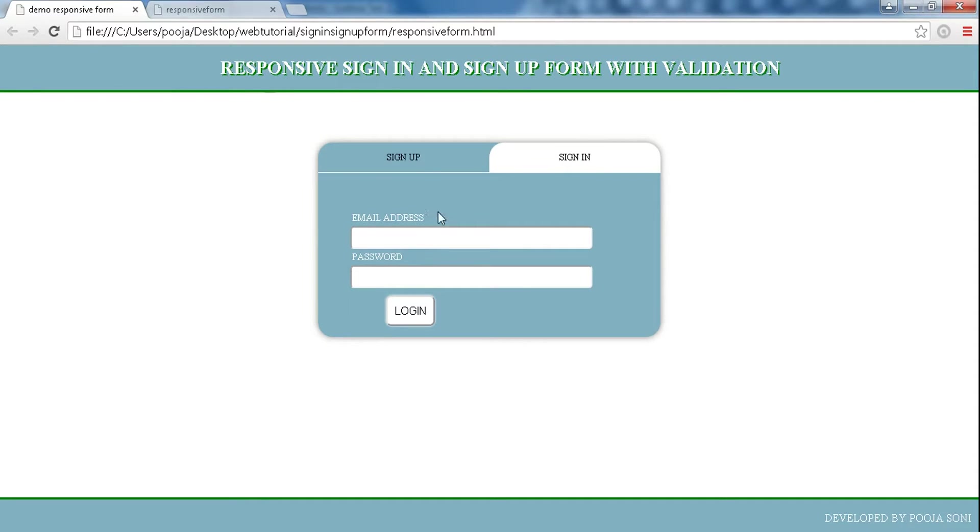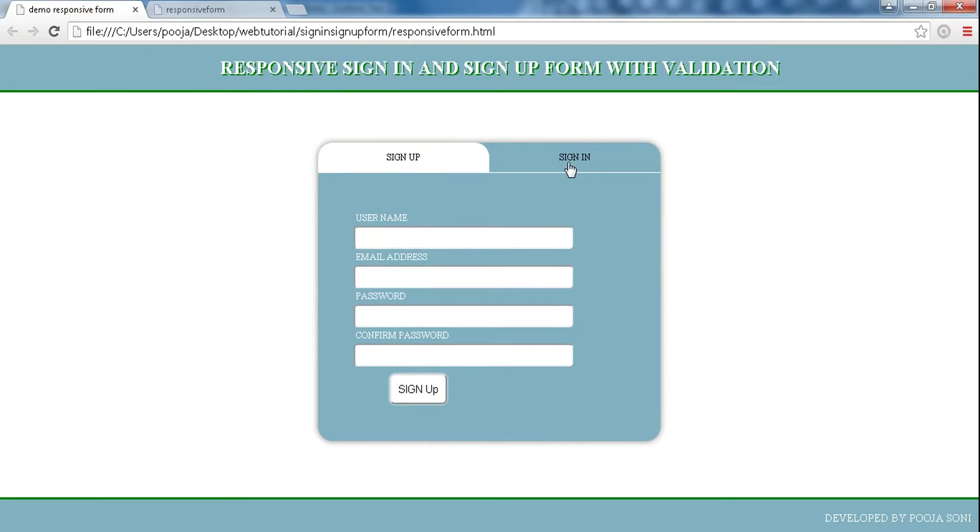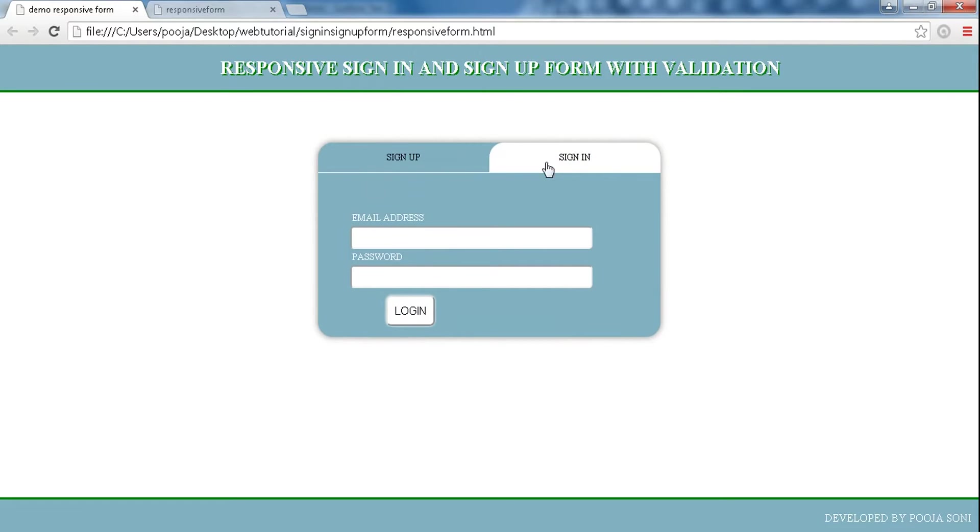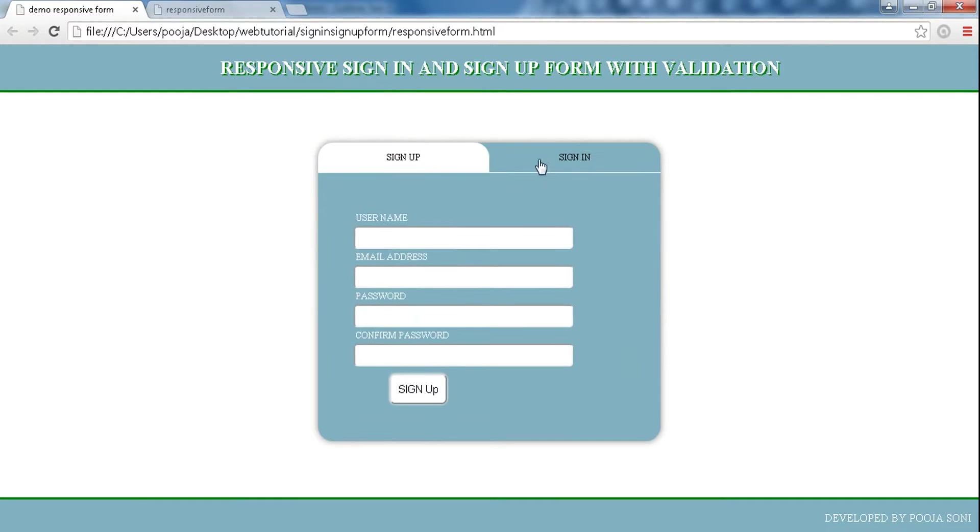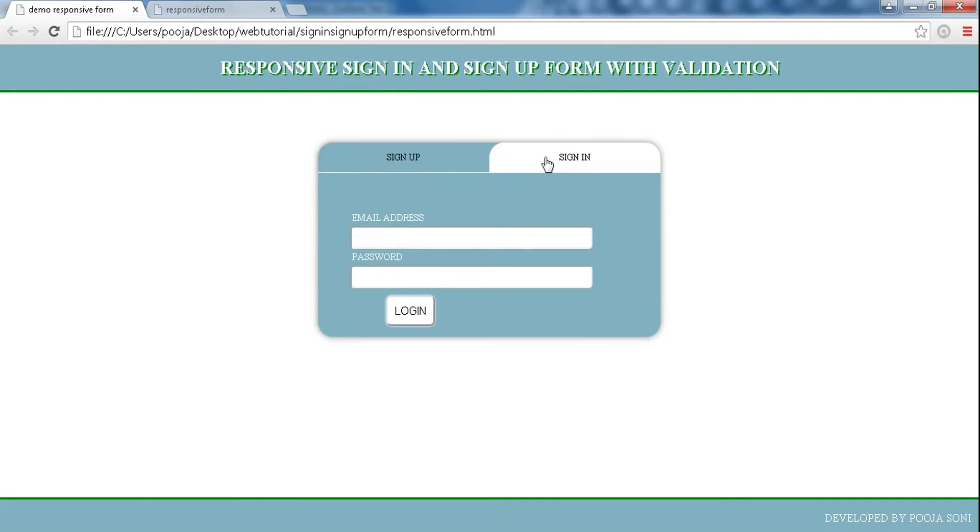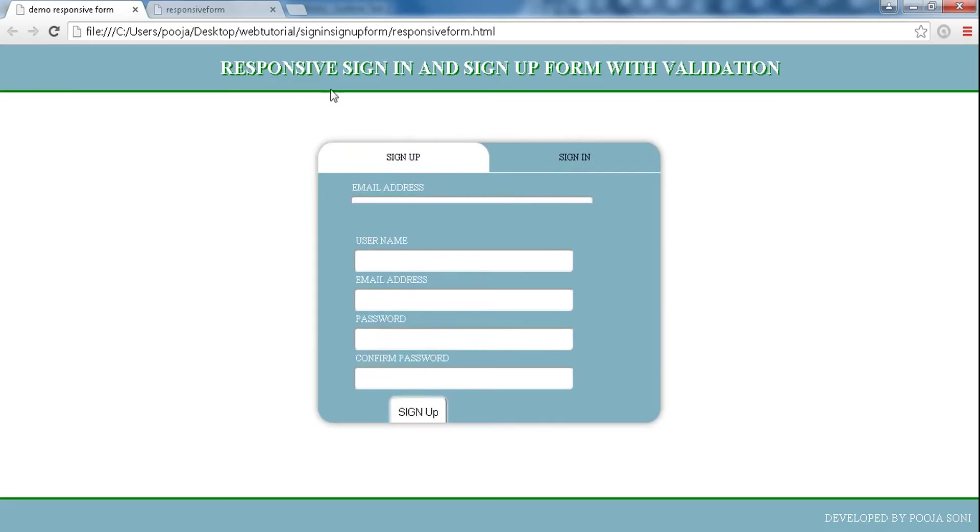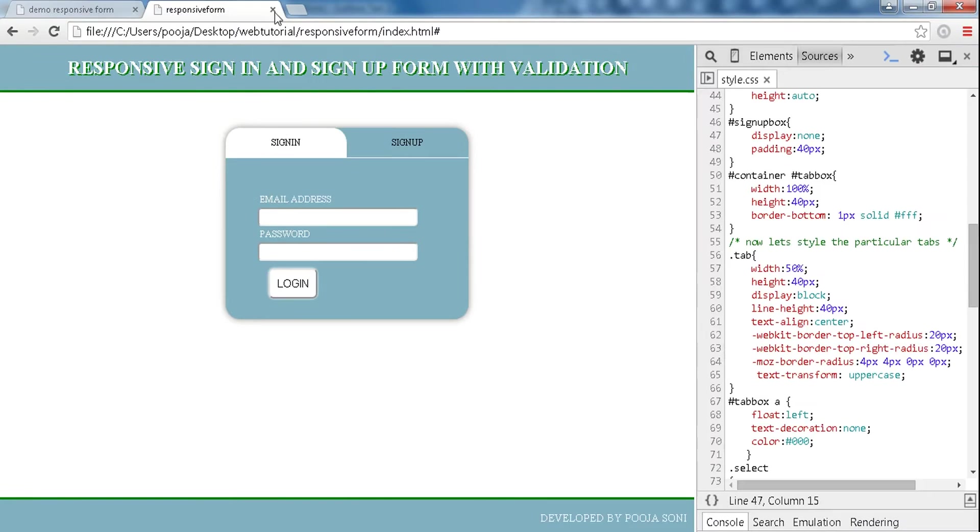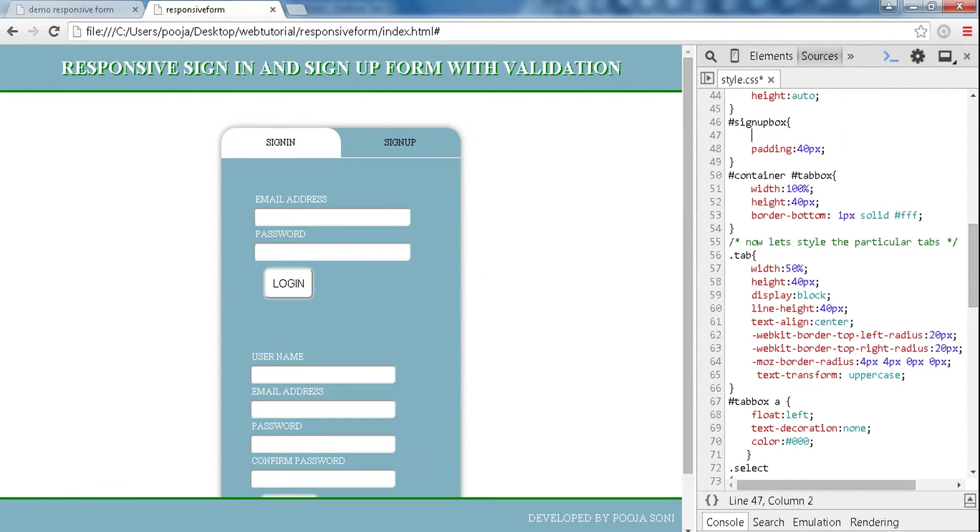Now this sliding effect depends totally on the position of sign in and sign up forms. Let me show you the position of the sign up form, which is exactly below the sign in form.